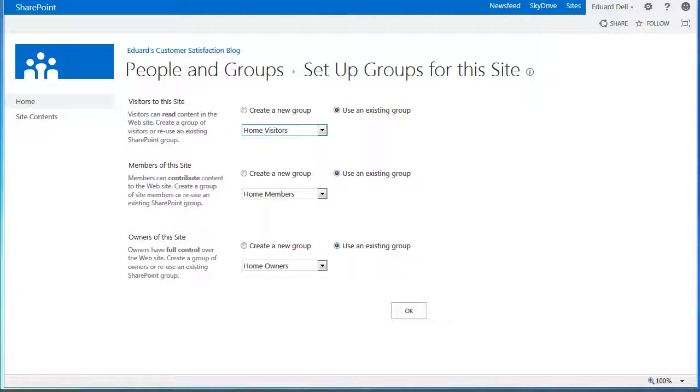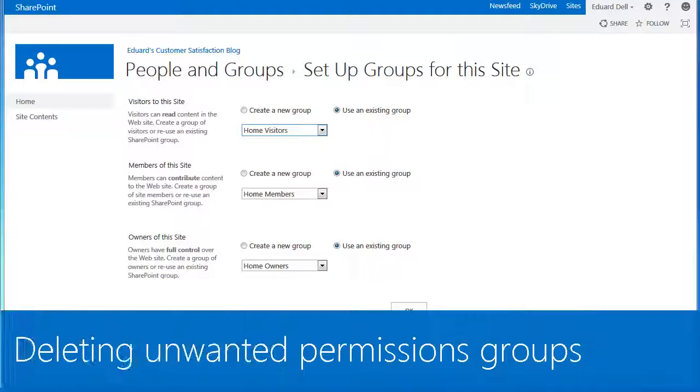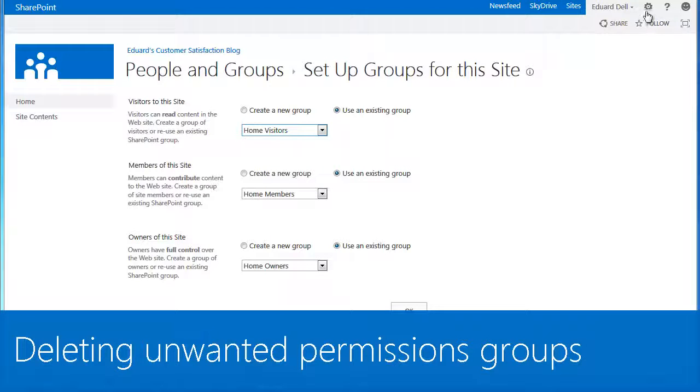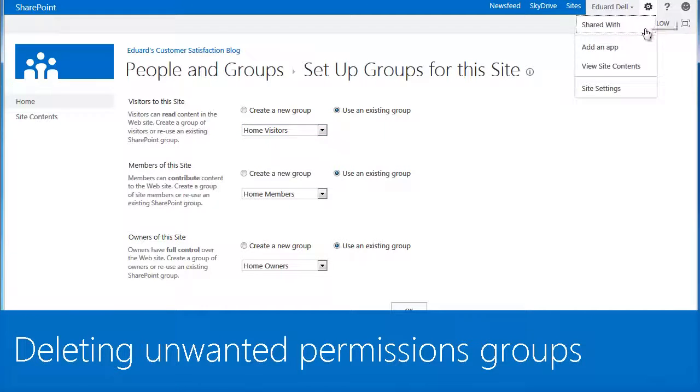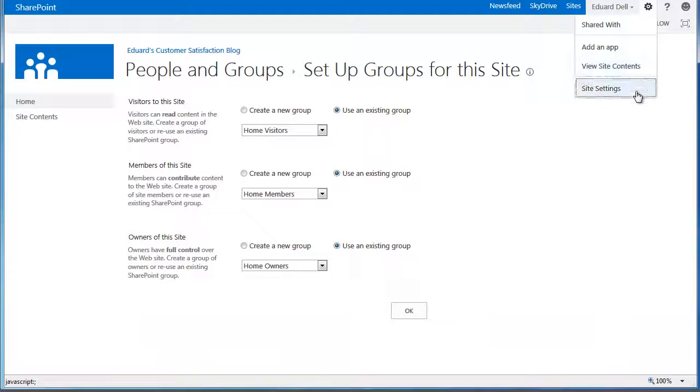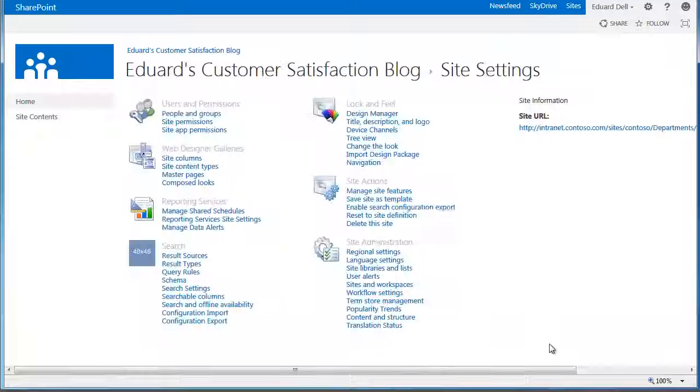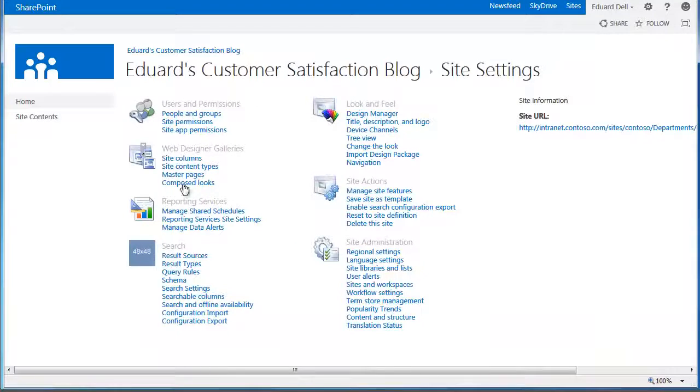So the next thing to do is delete the permission groups we don't want that were brought down to the blog sub-site. To do this, go back to the blog sub-site settings page and click Site Permissions.